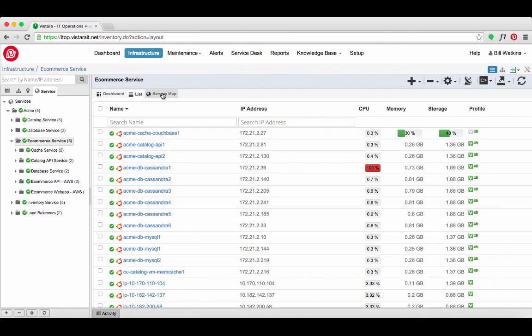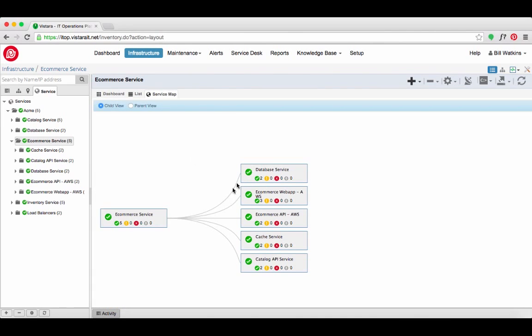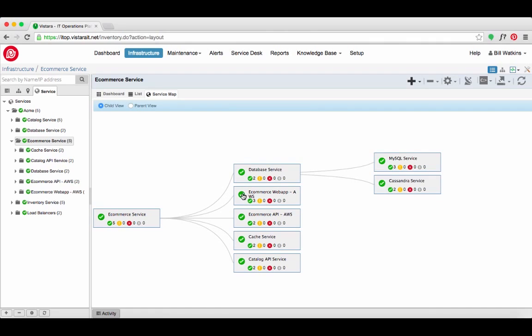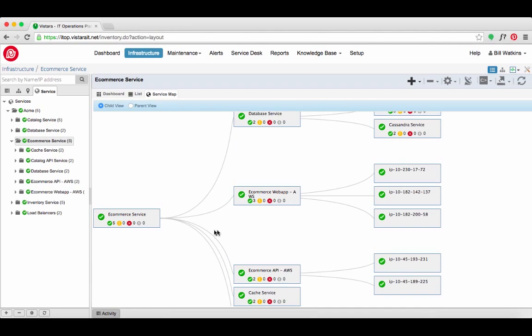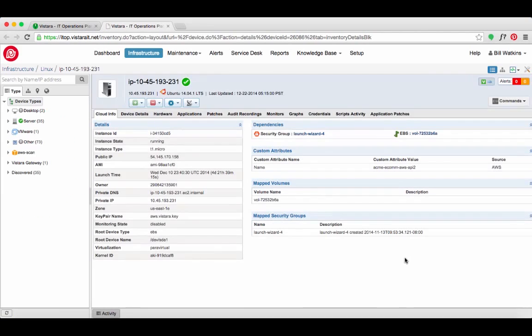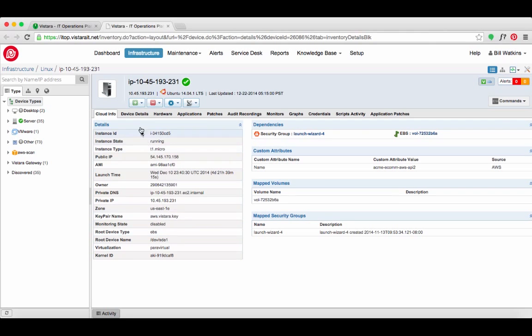With these service maps in place, the IT team is empowered to manage the availability, health, and performance at the service level, and to drill down to individual elements.